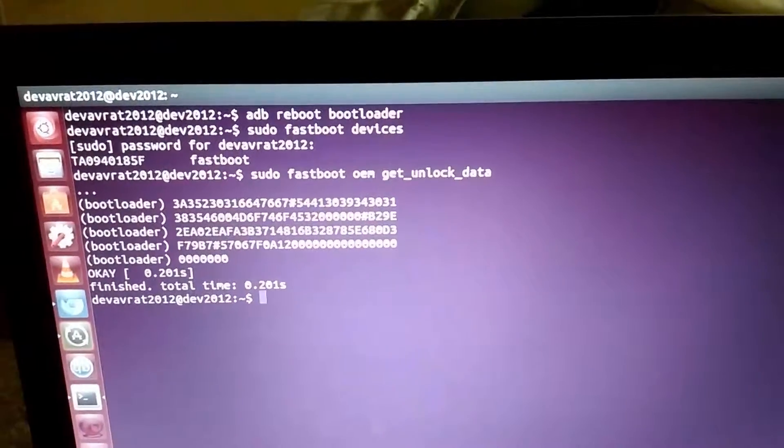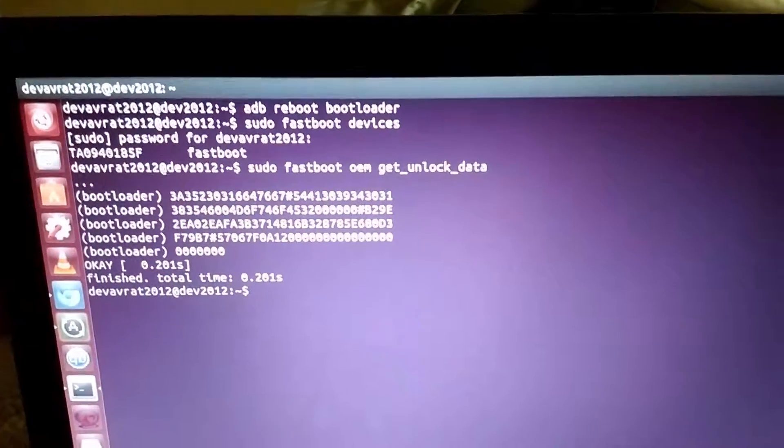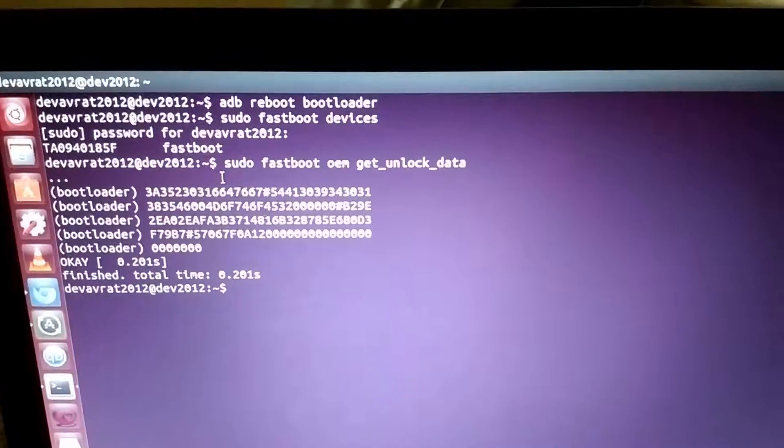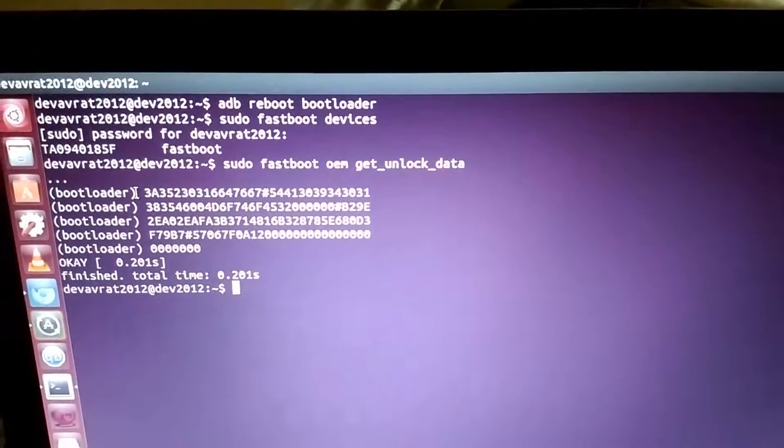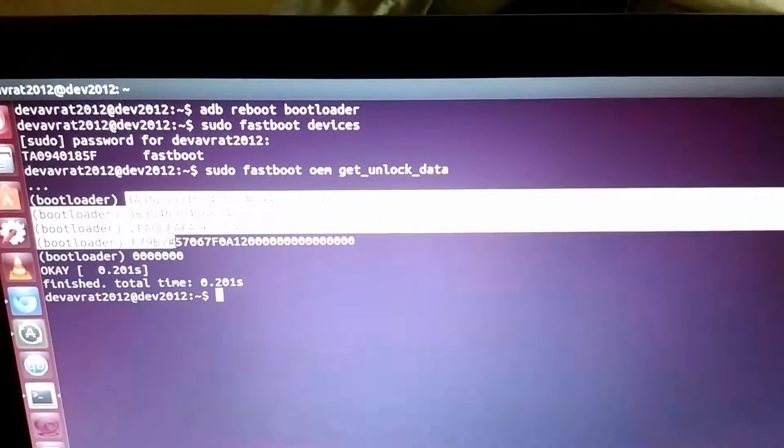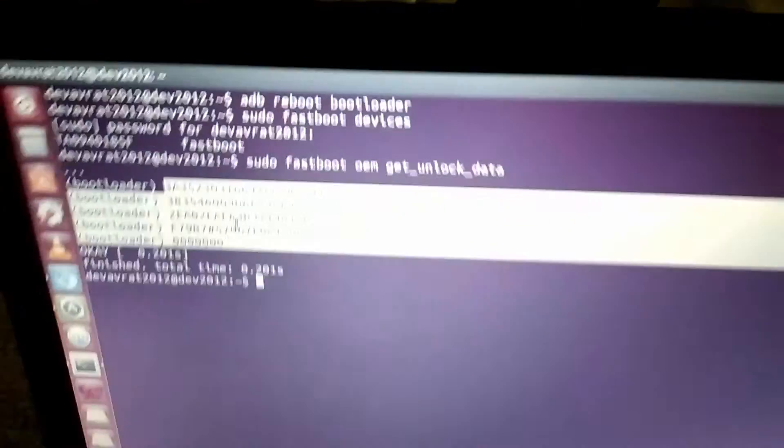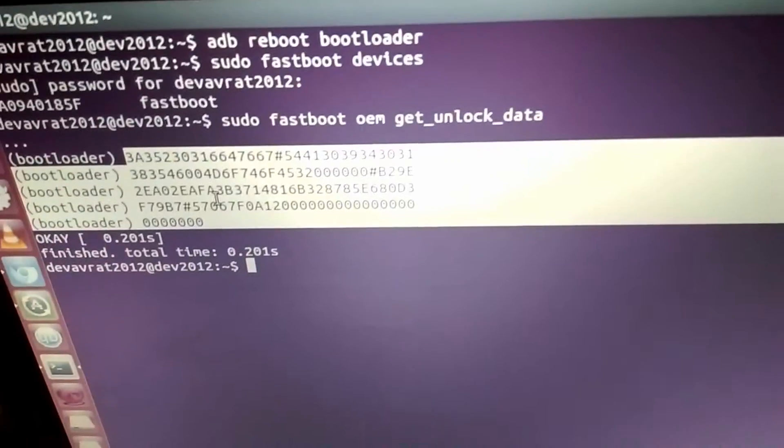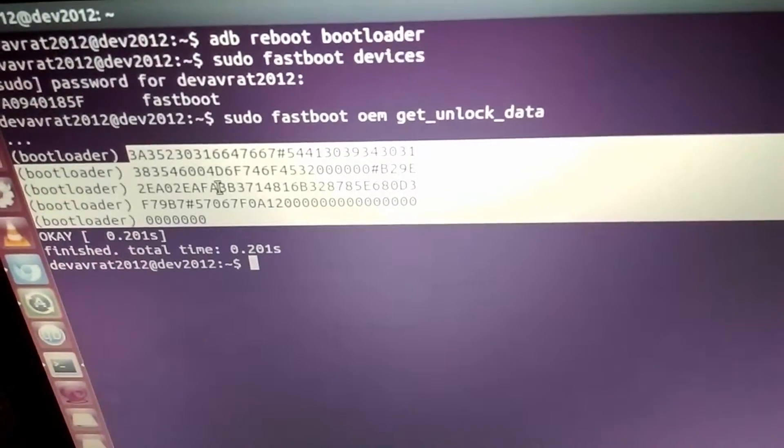Then we will be typing in sudo fastboot oem get_unlock_data. This command here. Then this will appear. We need to copy it.